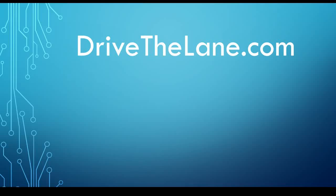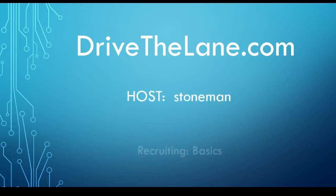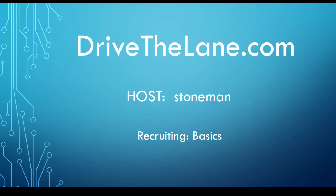Hello and welcome to another tutorial for DriveTheLane.com, the world's greatest college basketball simulation. I am your host, Stone Man, and today we're going to be discussing recruiting basics.